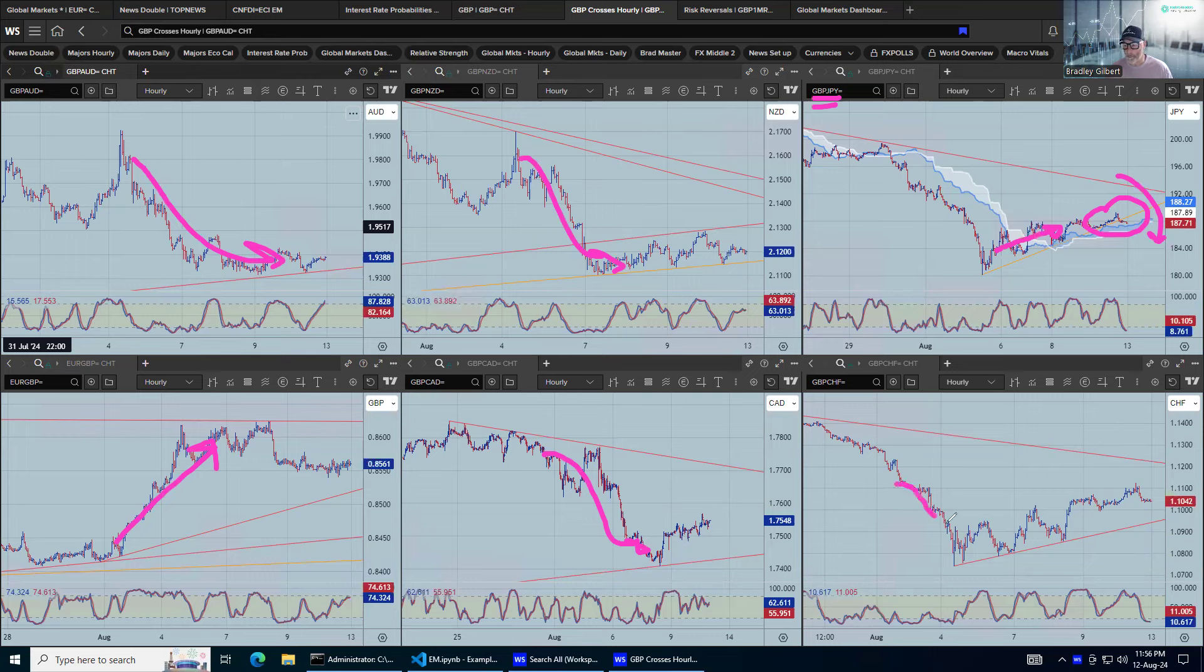Sterling against the Swiss, well, Sterling has come down against everything, but it's battling away there, not doing too much at the moment.